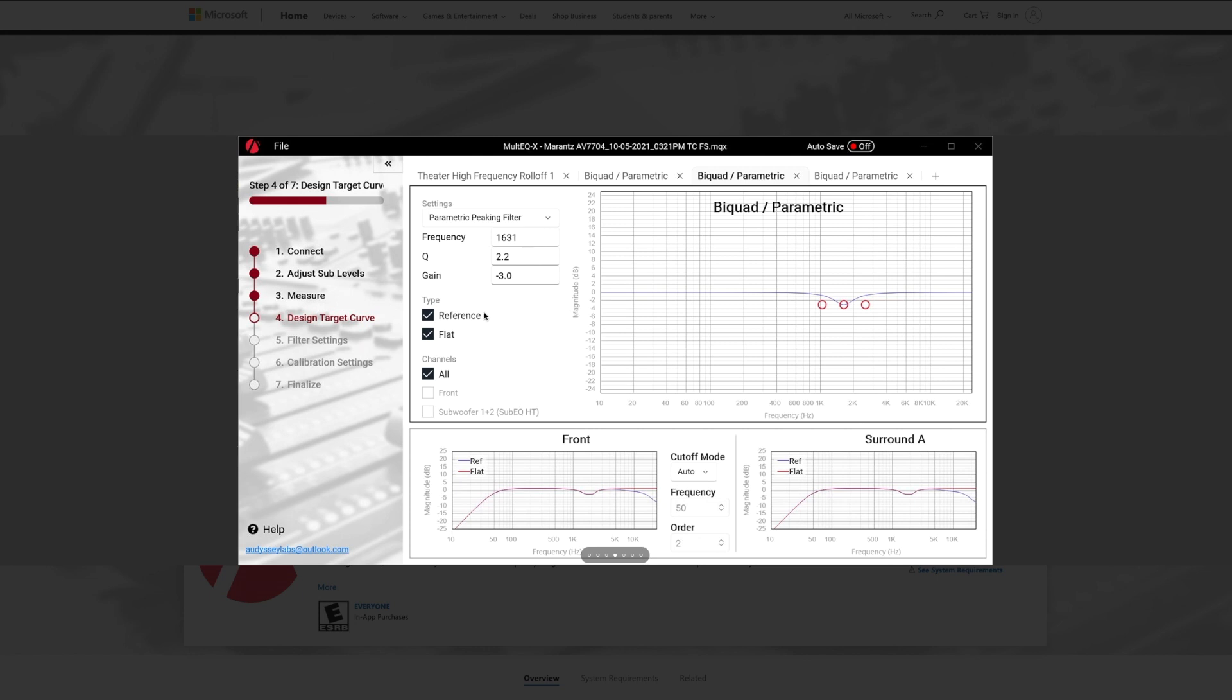Especially the fact that this is something that is generally only for extremely advanced home theater calibration systems and or live sound EQ. So very exciting stuff here.